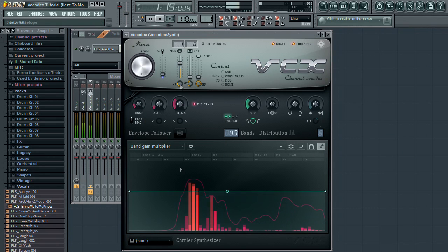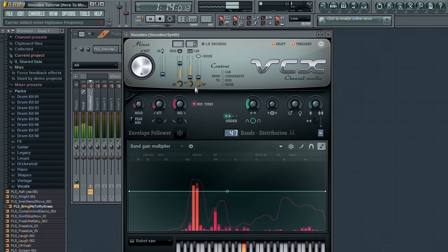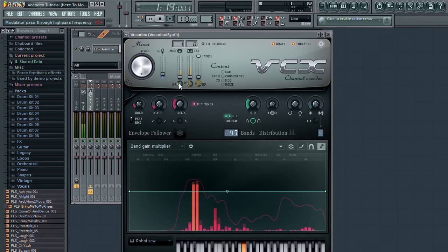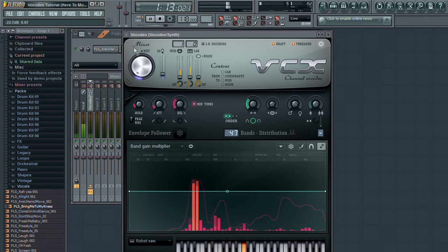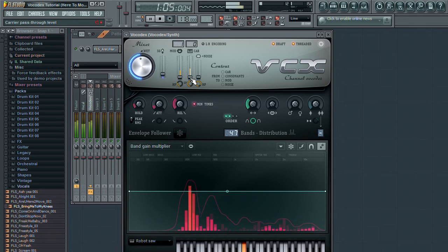Okay, so now we have the audio routed from one channel to the Vocodex via sidechain. Now, as covered in earlier videos, I'm going to set up the Vocodex internal synth to modulate the audio coming from my vocal channel.